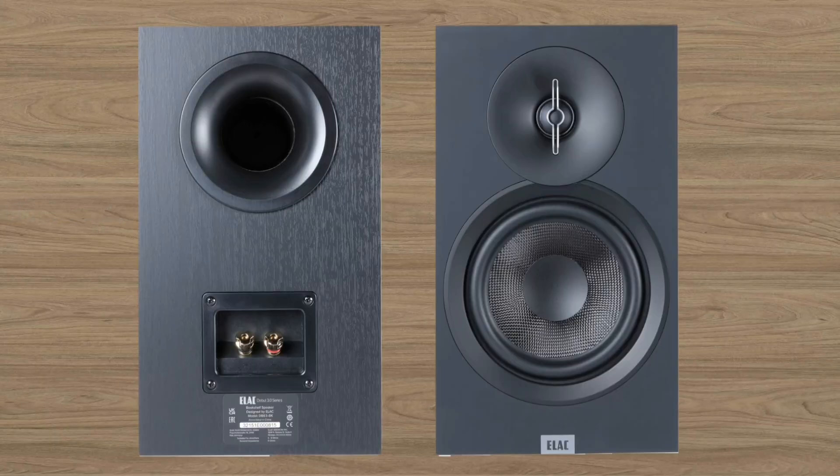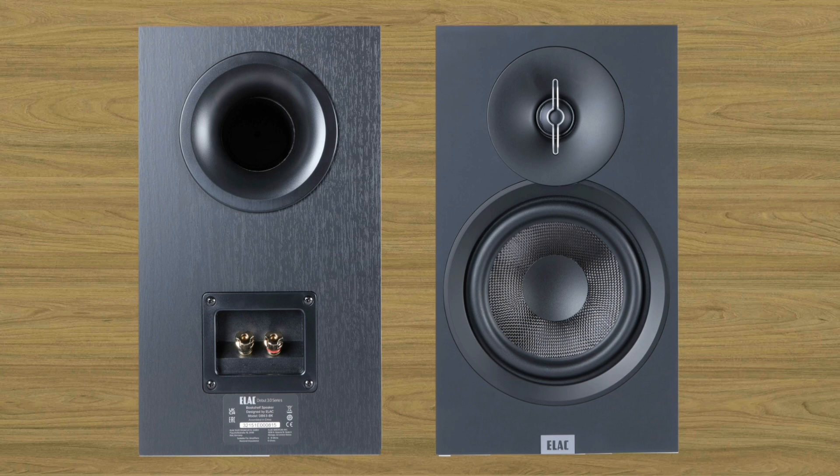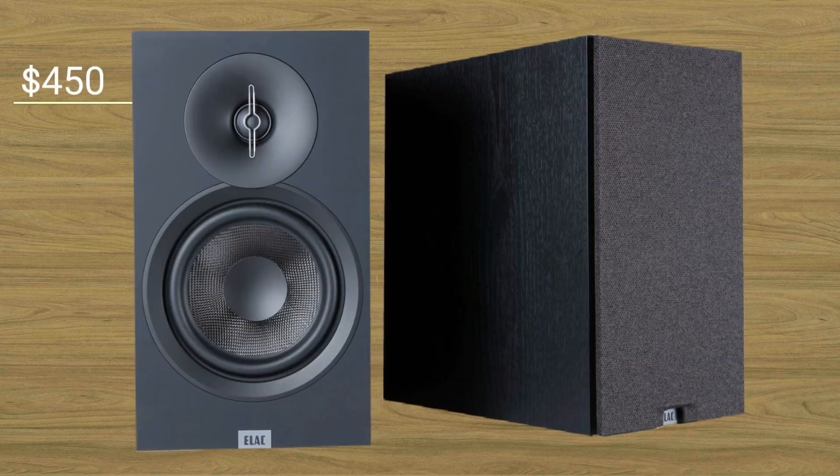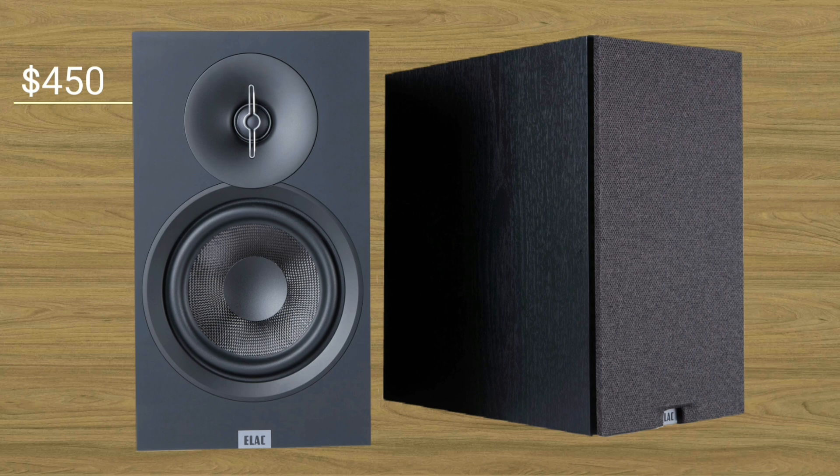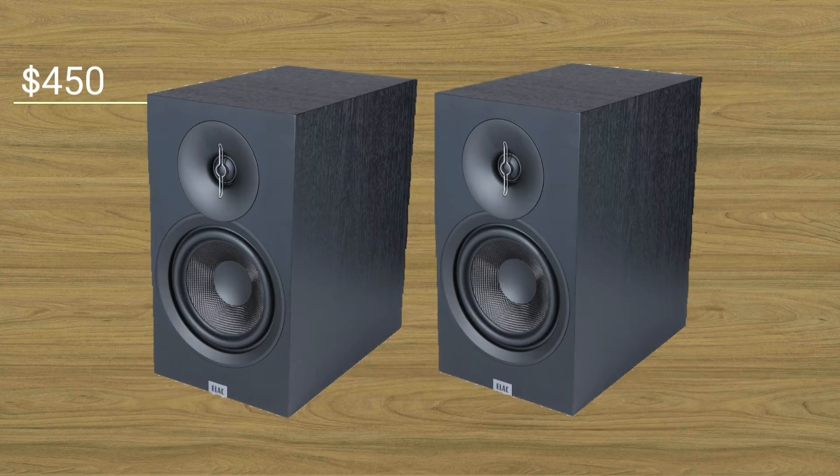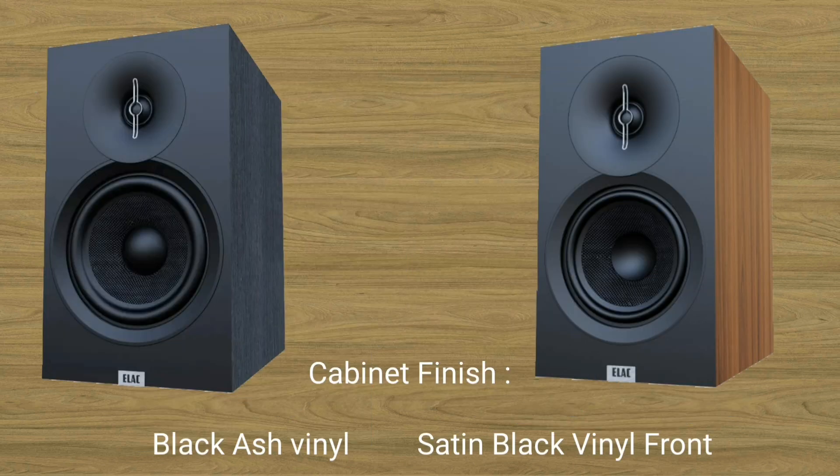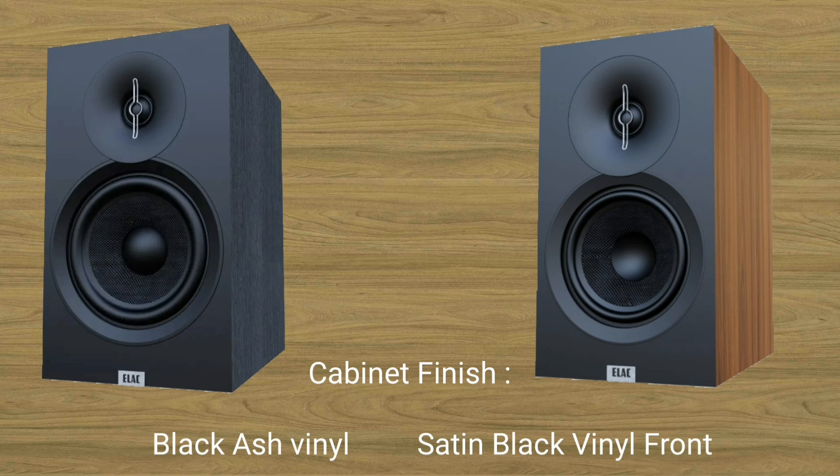Price. Are you interested in having this tiny bookshelf speaker? The price is affordable at around 450 USD. If you are interested, there are two cabinet finishes, black ash vinyl and satin-black vinyl front.